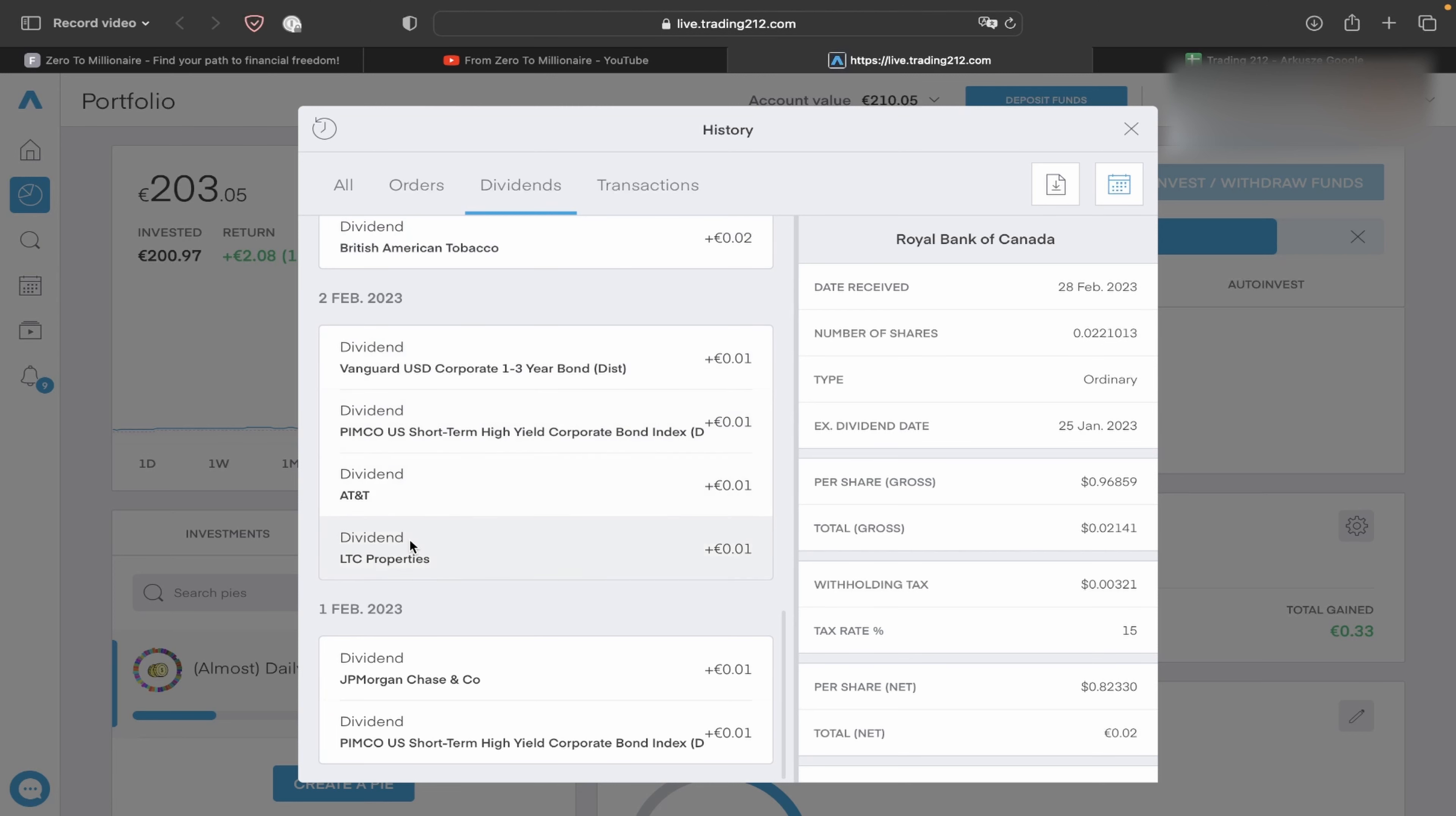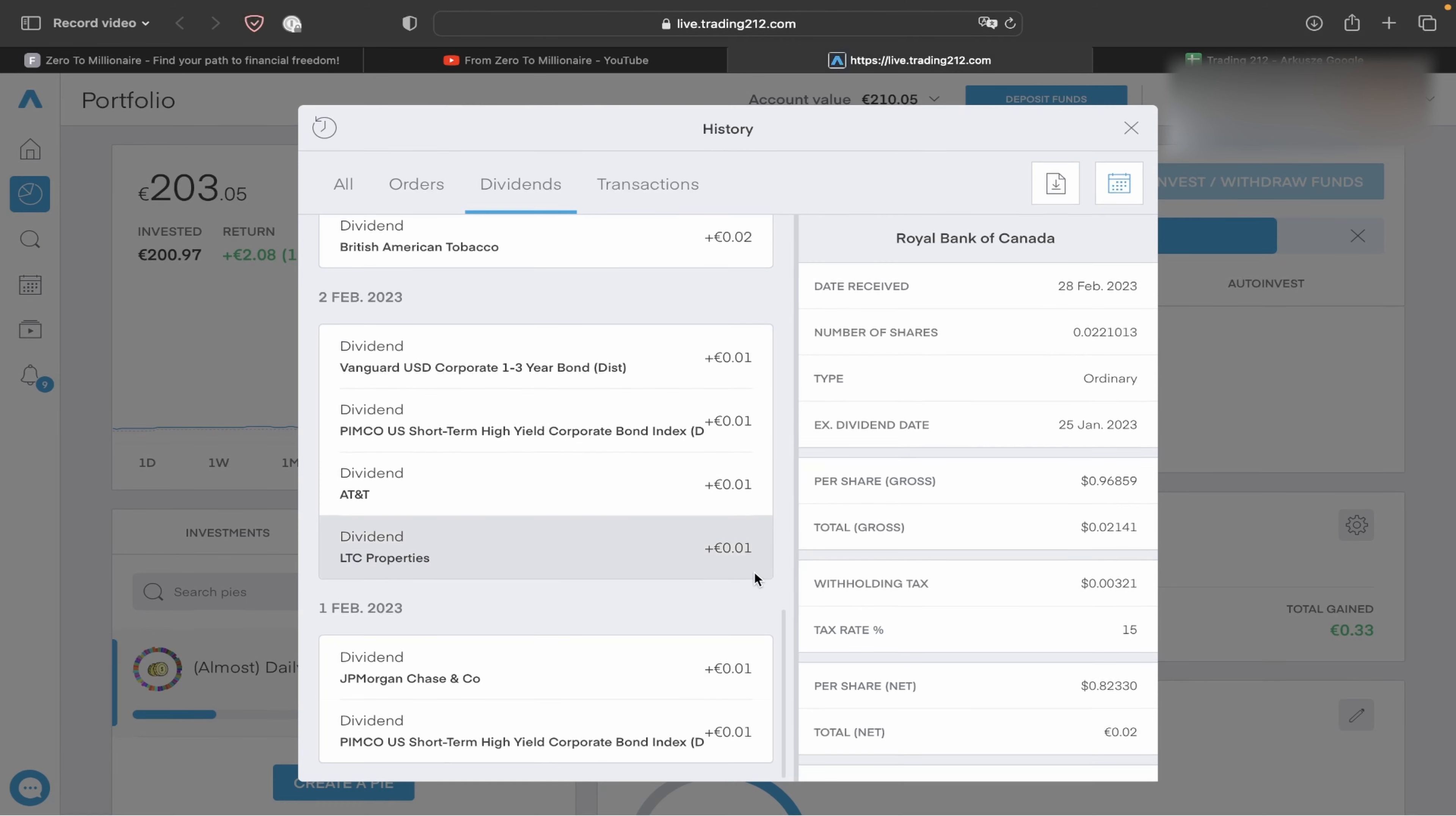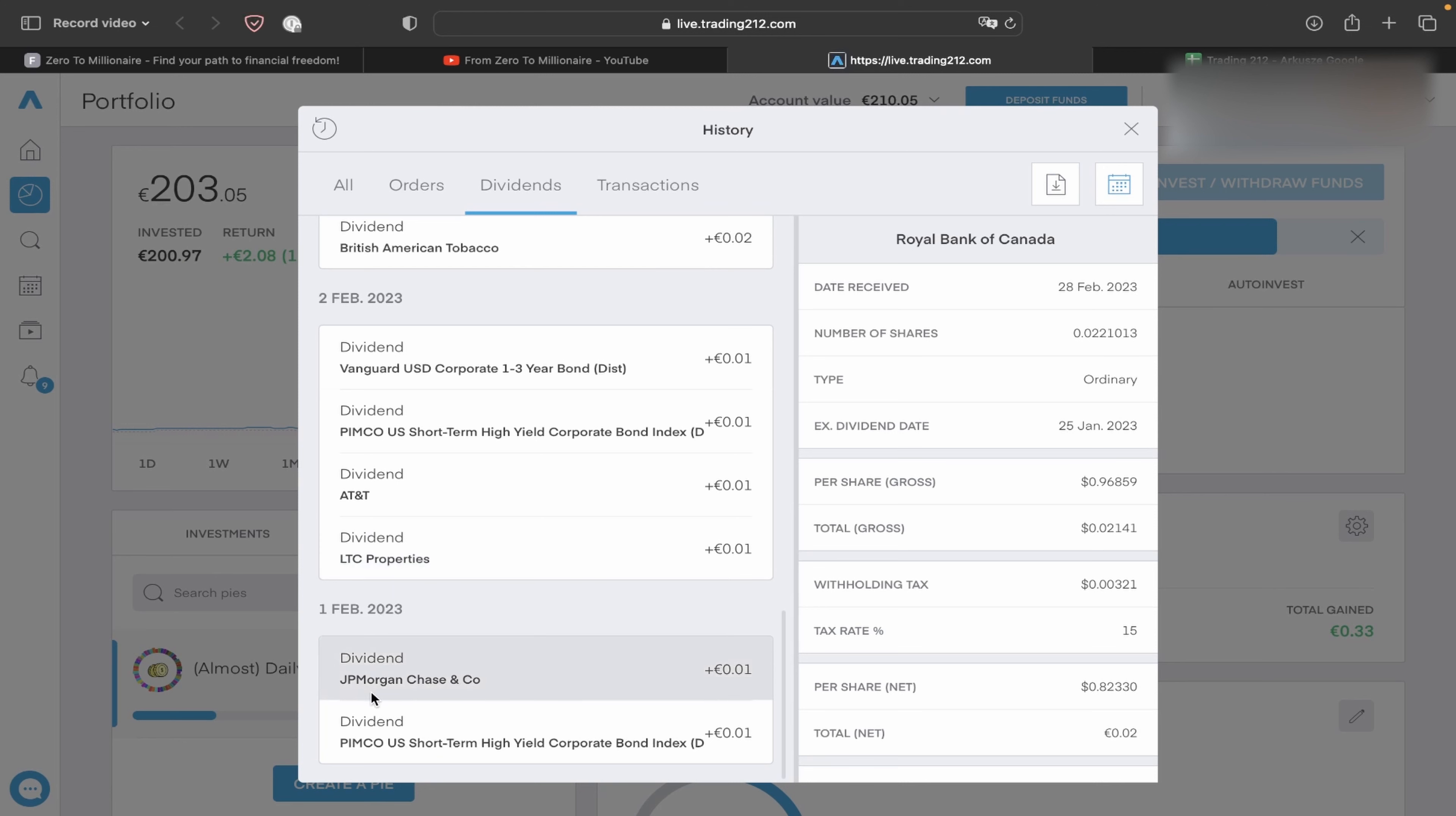Next day with 4 dividends, Vanguard 1 cent, Vanguard 1 cent, Pimco 1 cent, AT&T 1 cent, LTC Properties 1 cent and on the beginning of the month we have JP Morgan 1 cent, JP Morgan 1 cent.